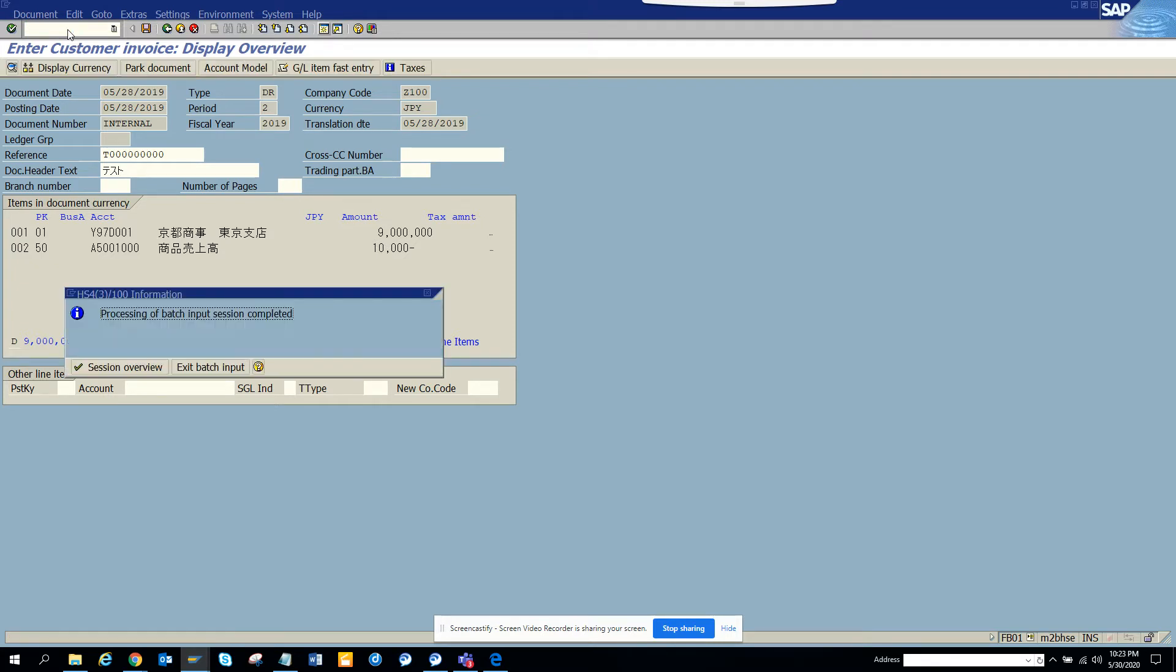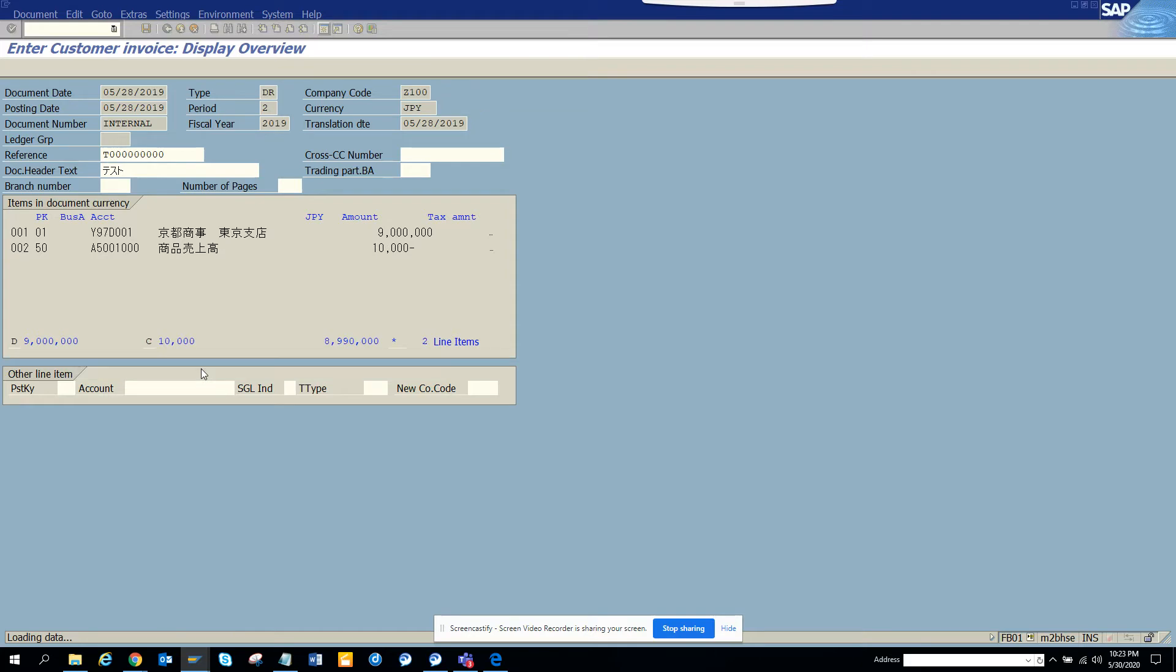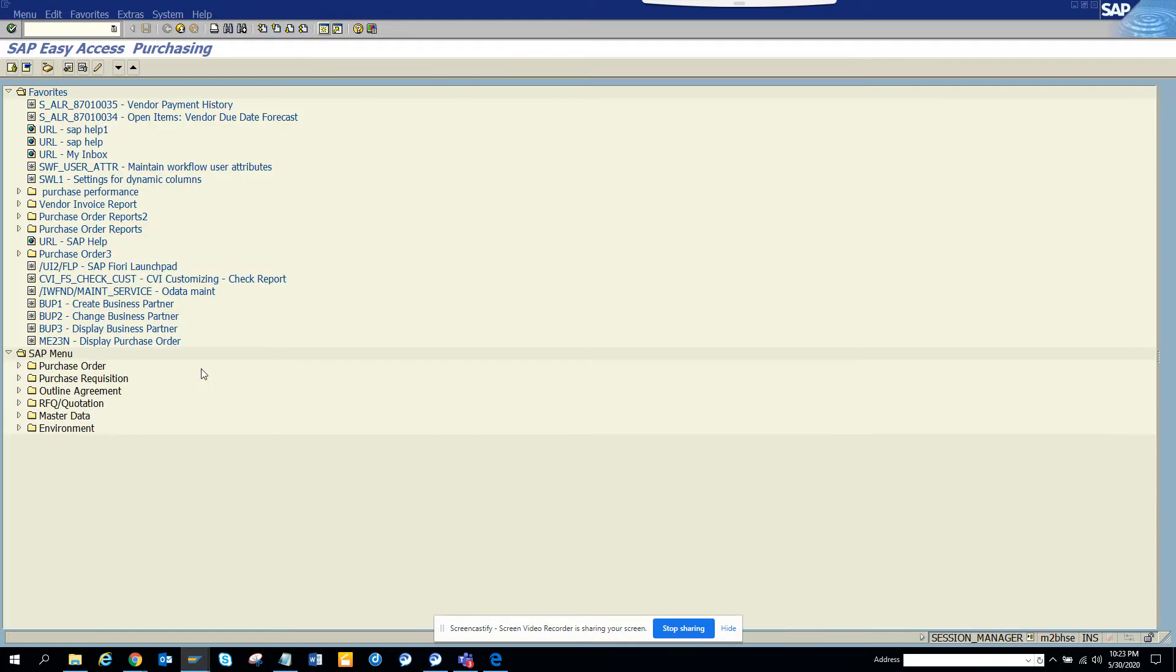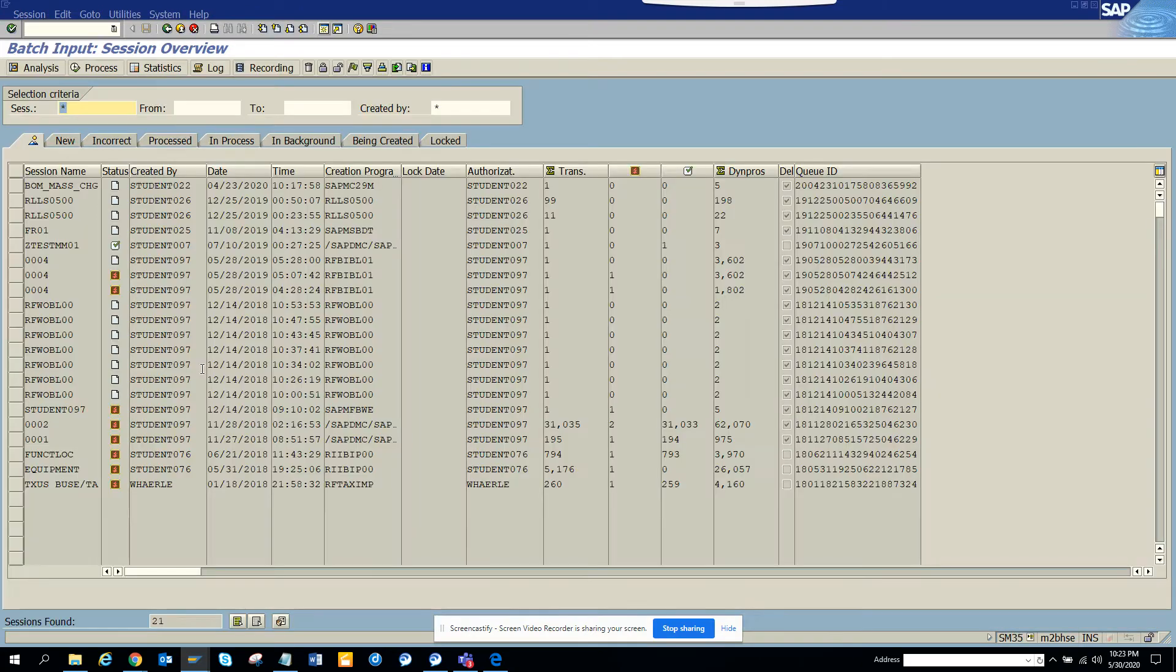When you finish bend, processing of batch input session completed. You can click on exit batch input and that's it. SM35 is very important - you can submit your session here and see how many you processed and how many were not processed.